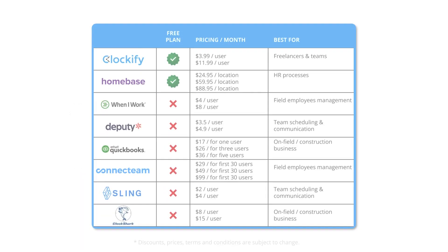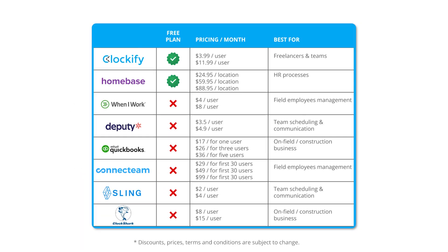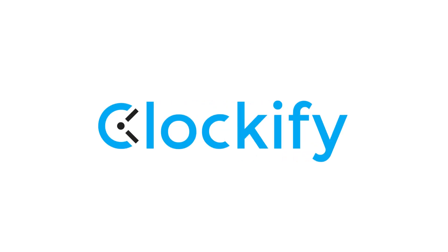Hopefully this video gave you a good overview of the available time clocks to help you choose the best one for you. If you found this video helpful, make sure to check out our other videos to learn more about time tracking in Clockify.